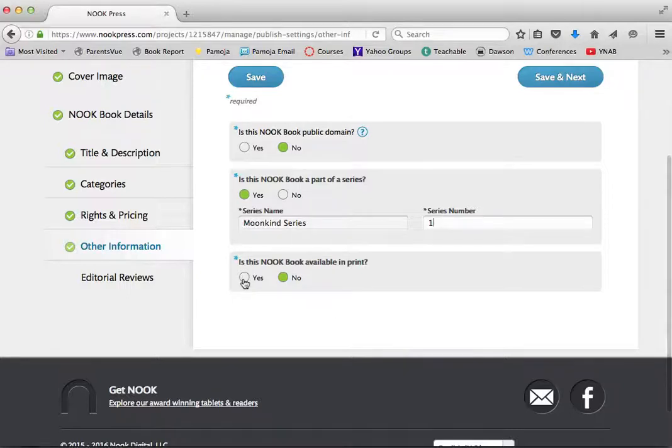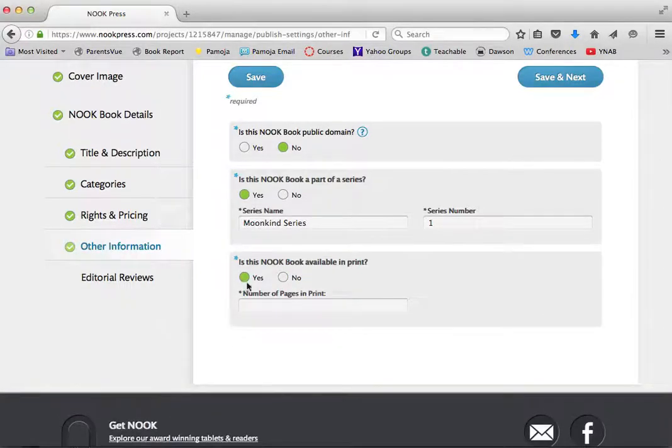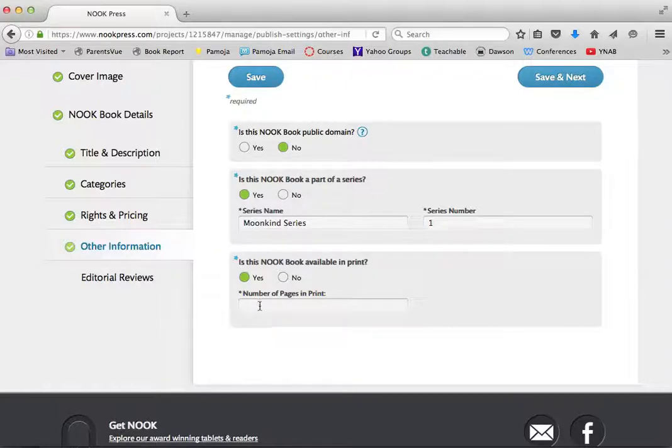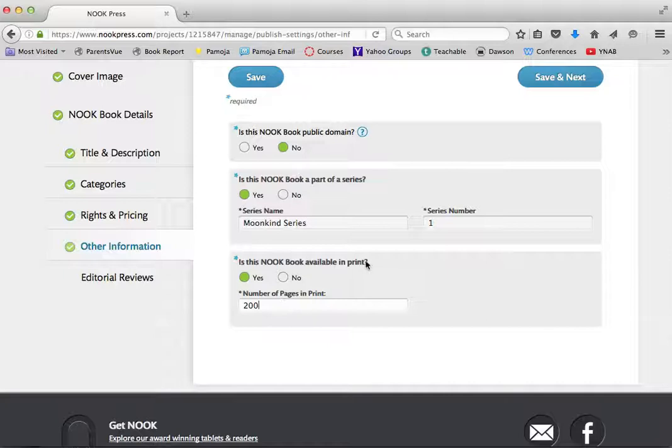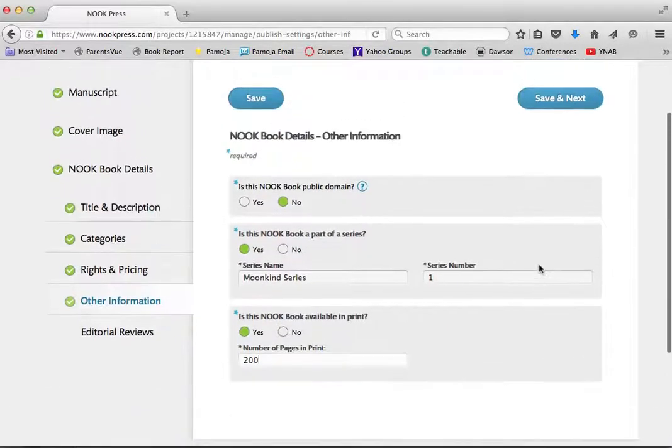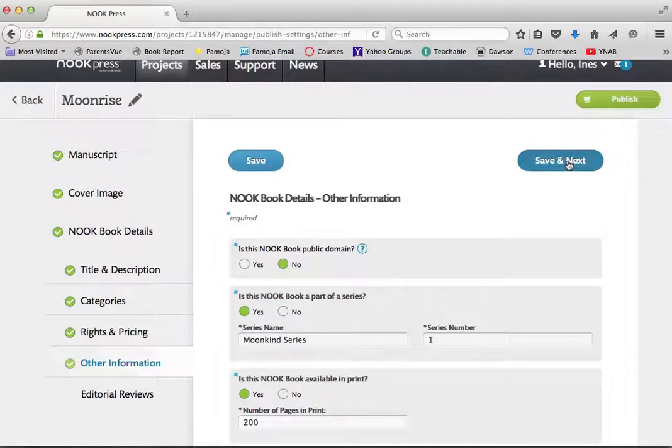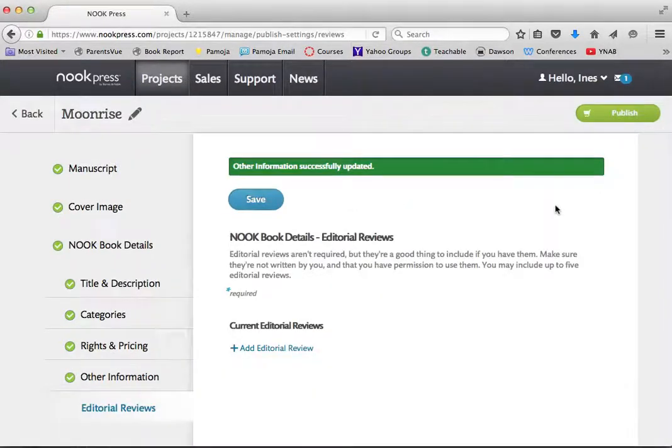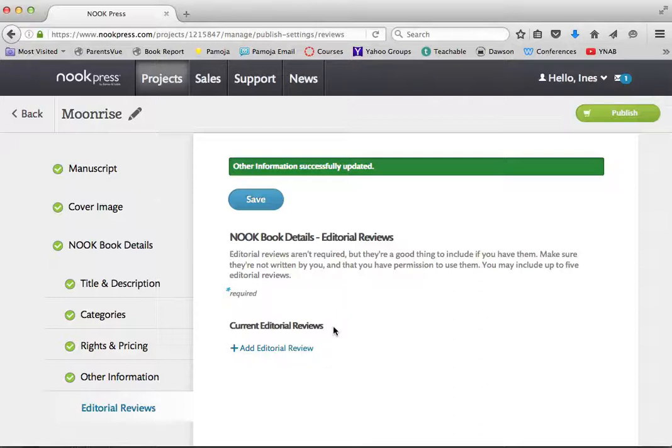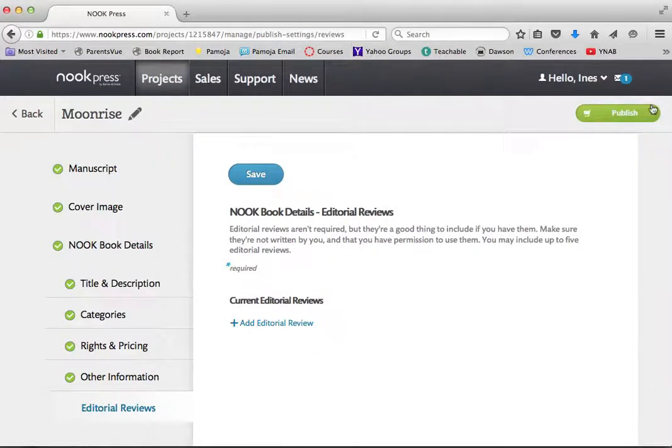And yes, my book is available for print. Unfortunately, I don't yet know the print pages. I'm going to lie. Don't tell anybody I'm lying. And I'm going to put in 200. And then when I know, I'll come back and I'll make a change. I'm going to click next. And I think that's it. No, it's got editorial reviews, of which I have none yet because the book is just coming out. So I'm not going to add any editorial reviews. And if I don't click that add button, it can't force me to.